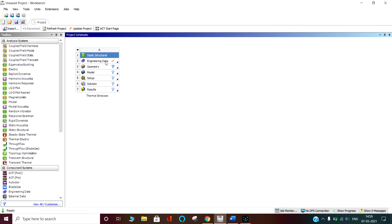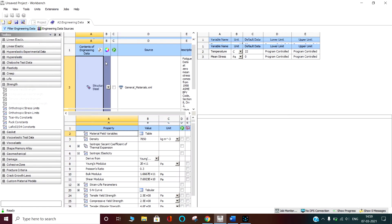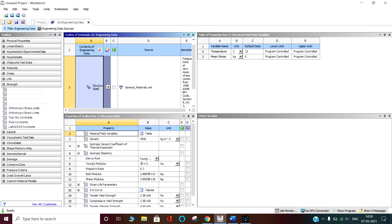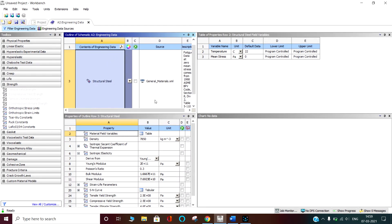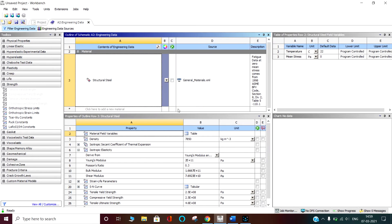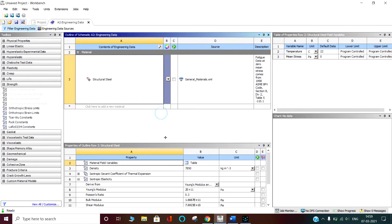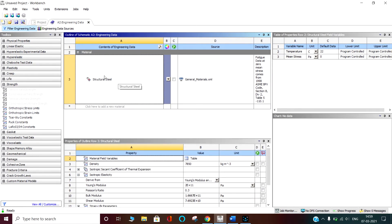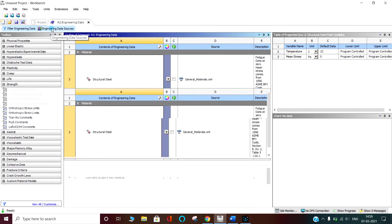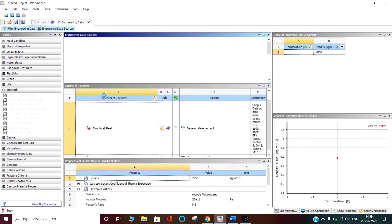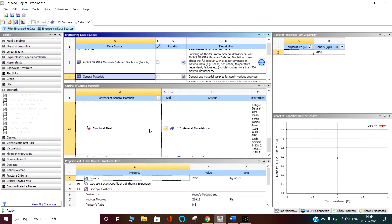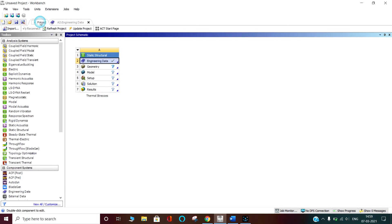In engineering data you can double click. Structural steel came as the default material, so we are using structural steel as default. If you want other things, click on the engineering data source. You can go in general material and select other materials. I am not interested in other materials presently.